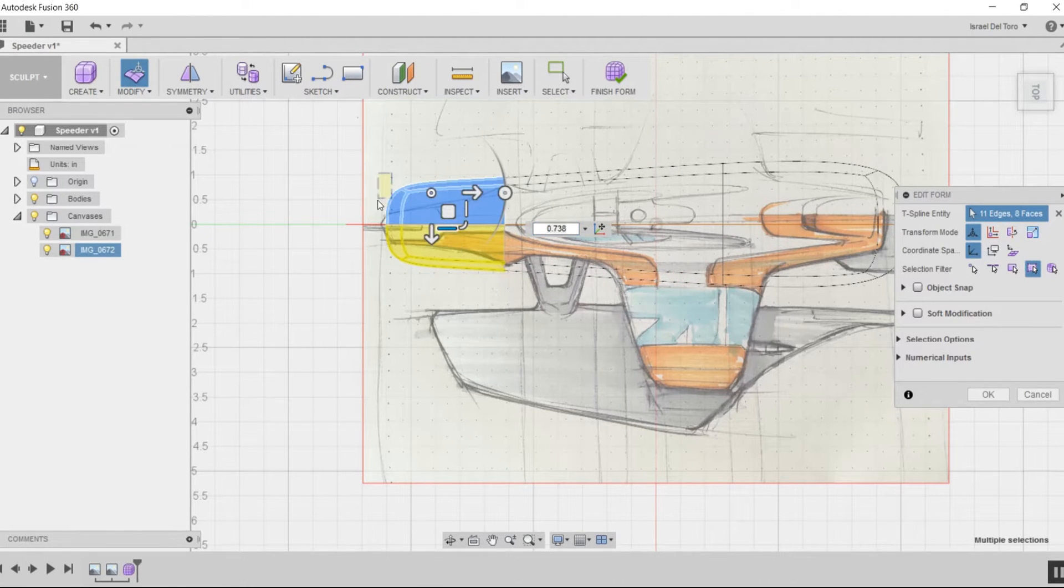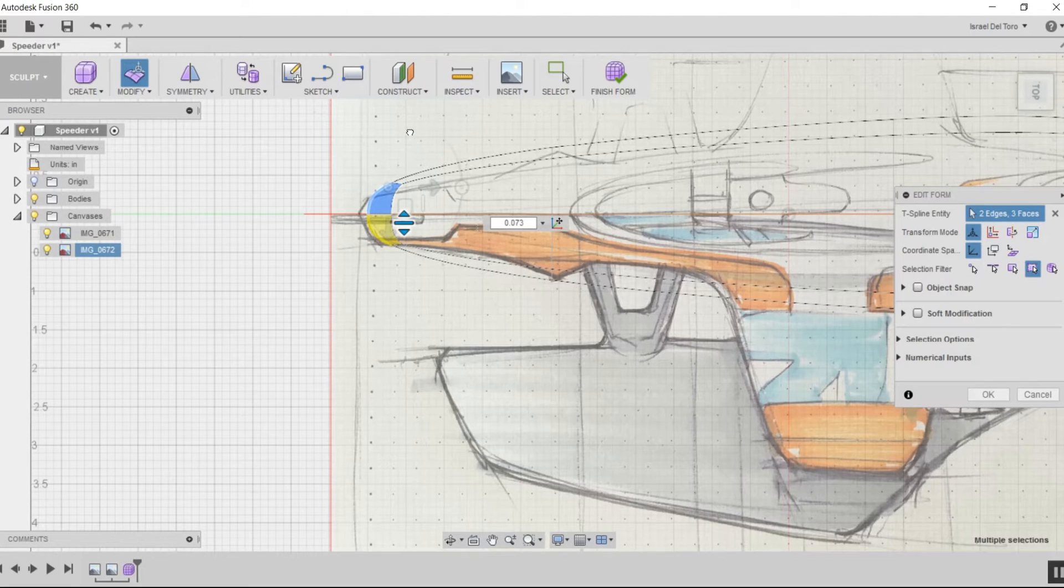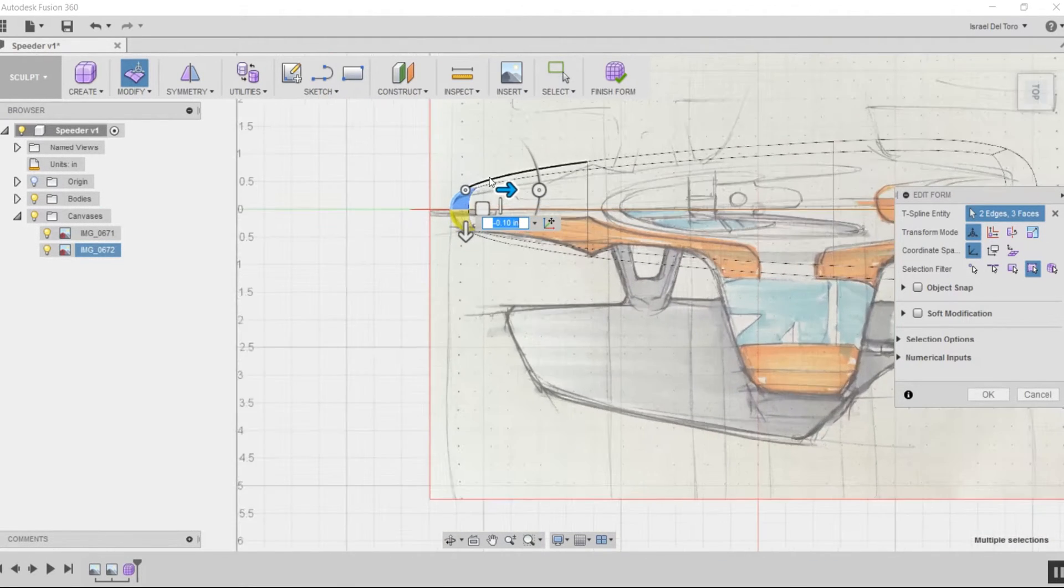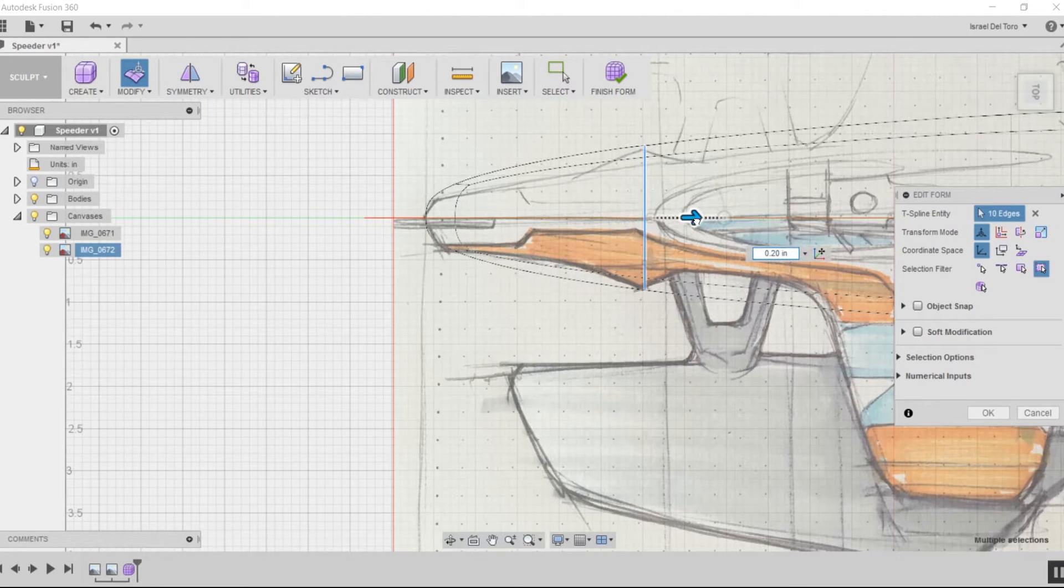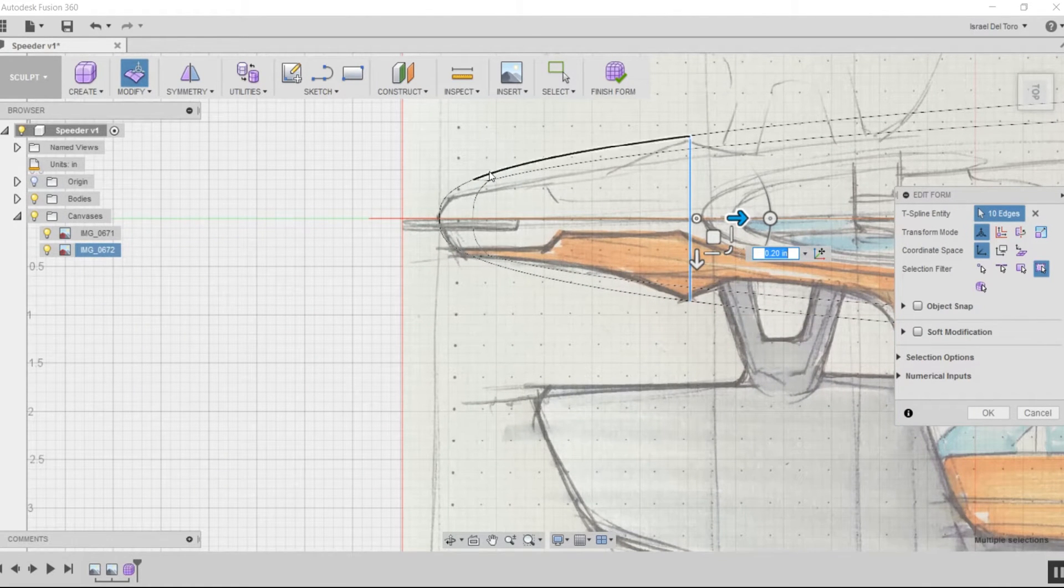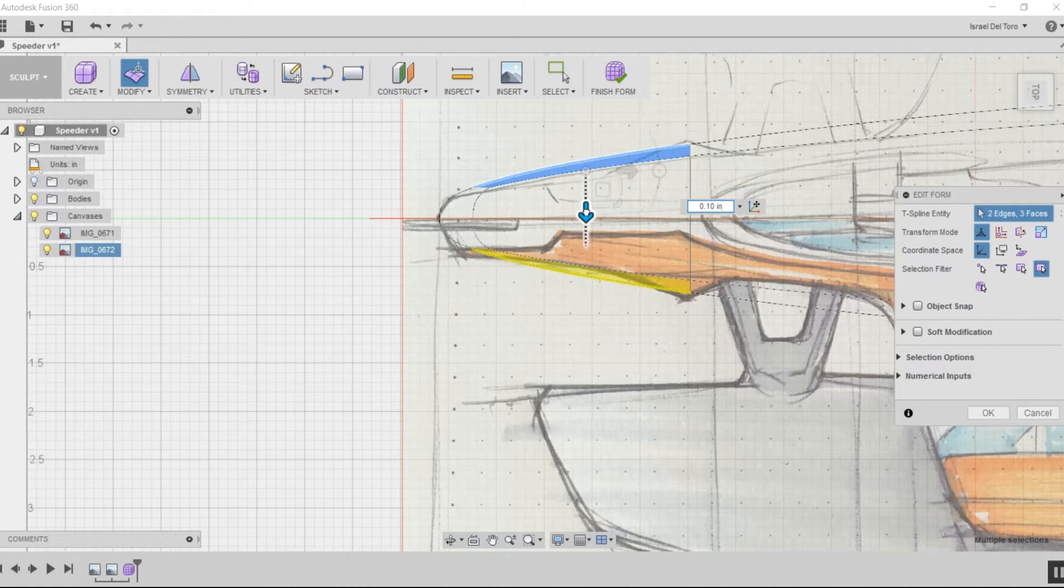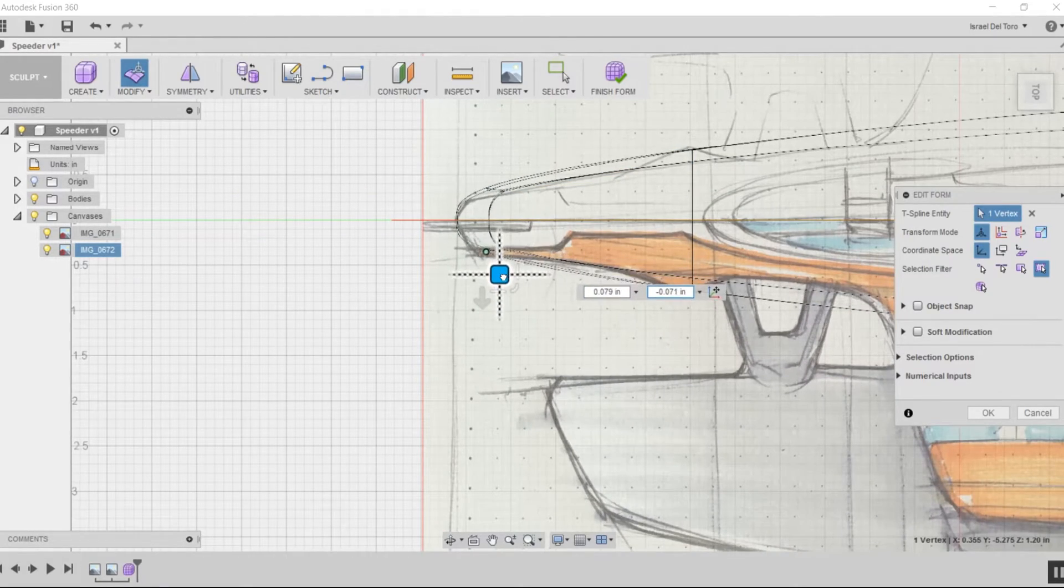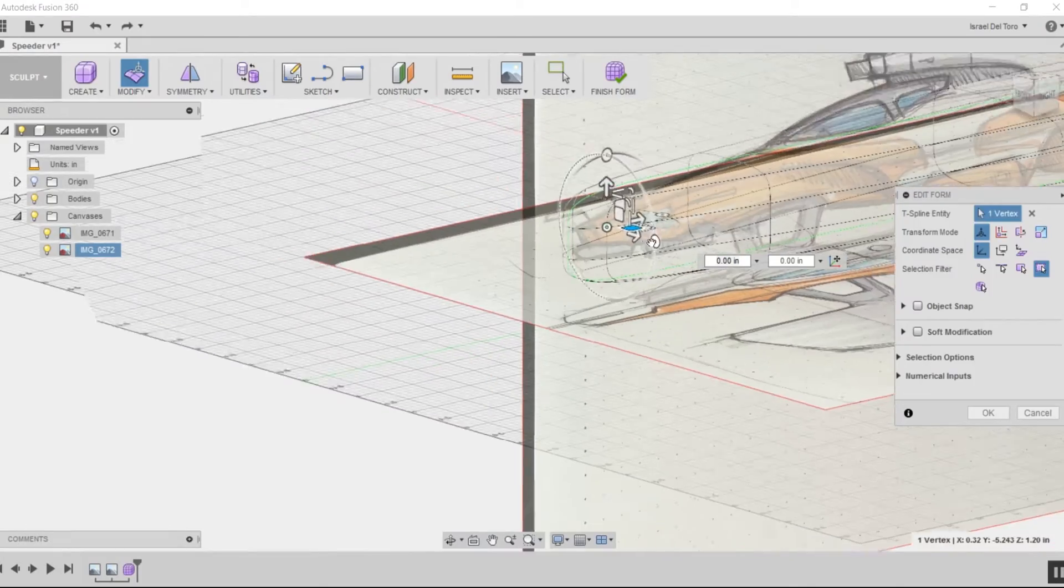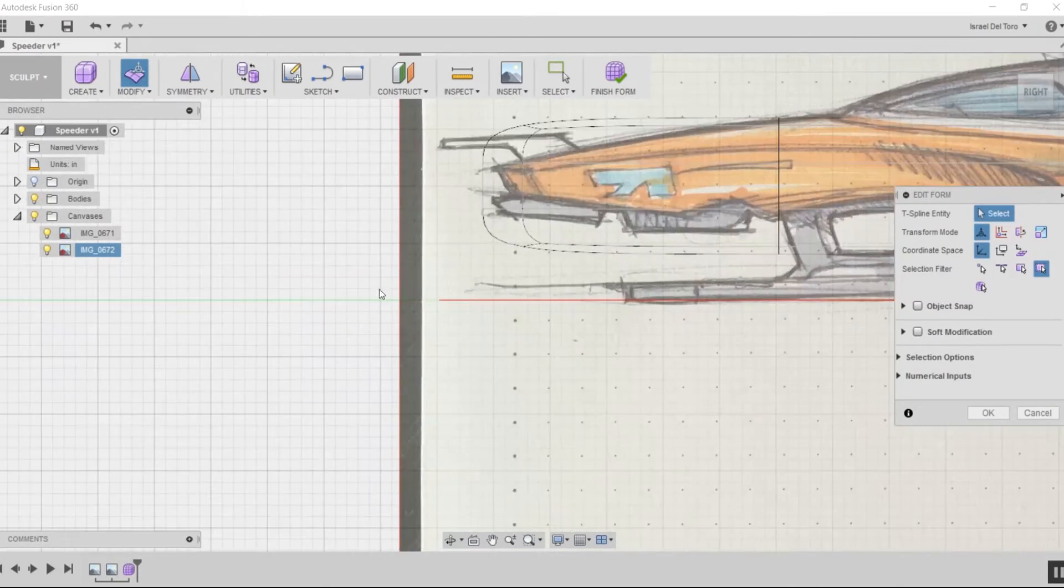I'm going to start editing the form by shrinking the faces. Notice that I selected the two faces to the right. I'm going to move the edge and modify the form to align it with the underlay design. I'll change my view a little bit to get a better angle.